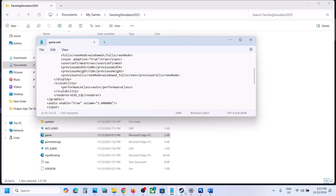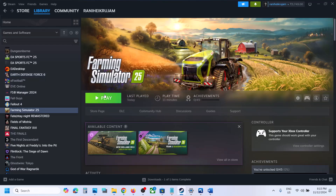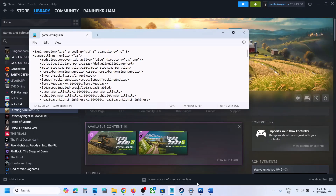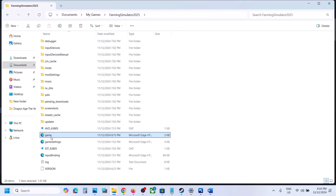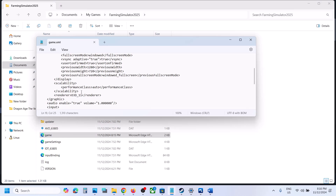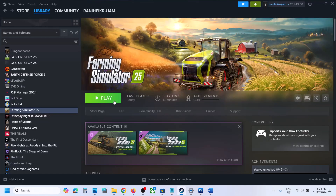Go to File and click on Save, then launch the game and check. If it's still not working, open game.xml again with Notepad, and this time change the value to 10 — so it becomes d3d_10. Then go to File, click Save, and launch the game to check.